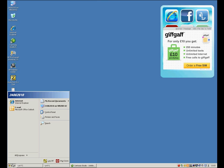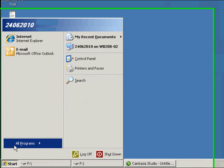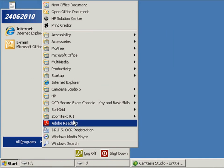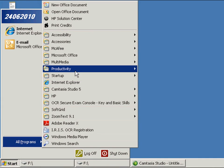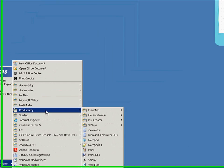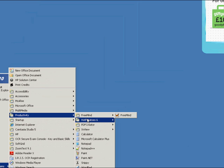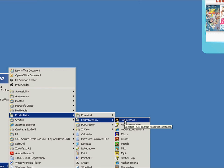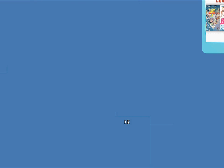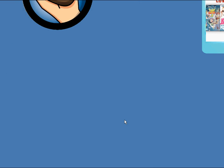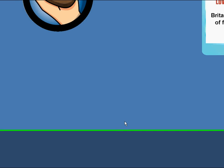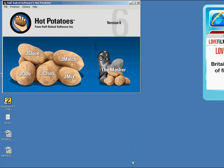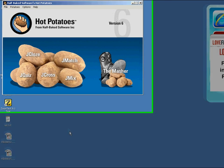Another very useful application in the Productivity Group is Hot Potatoes 6. This is a quiz making software that allows you to create a variety of quizzes.